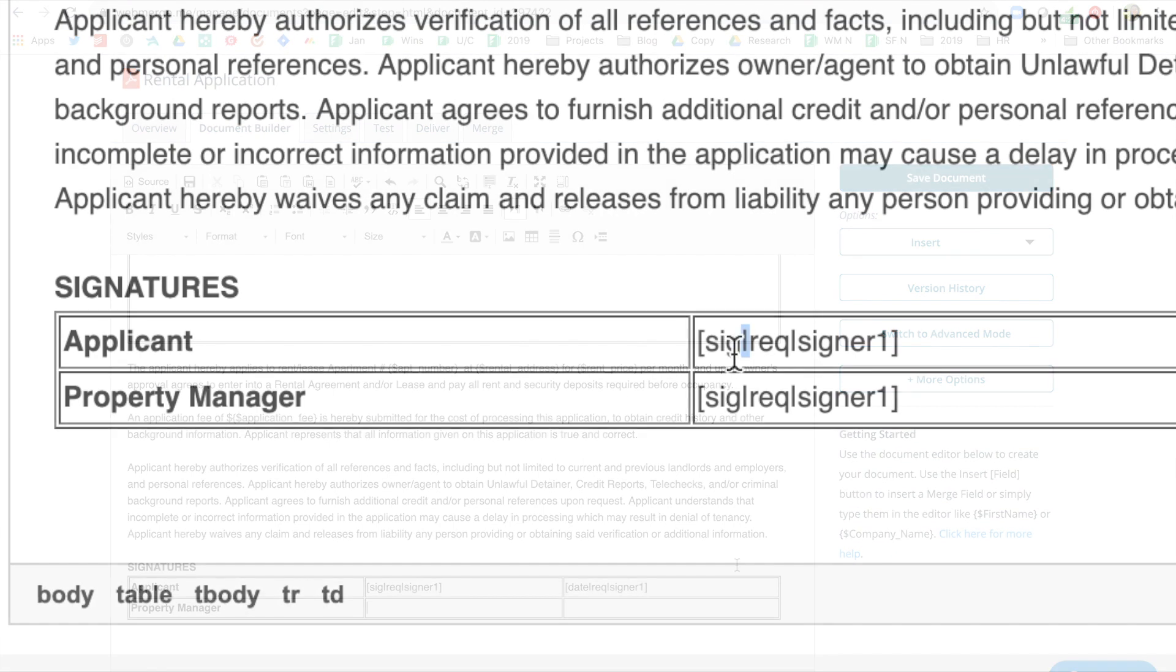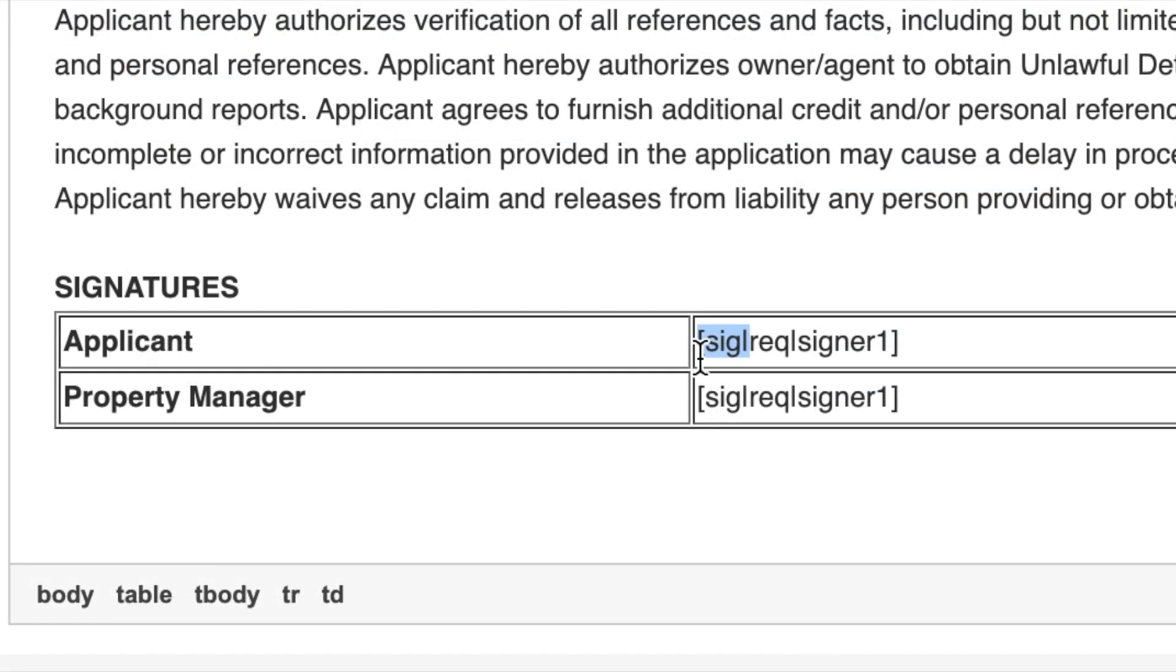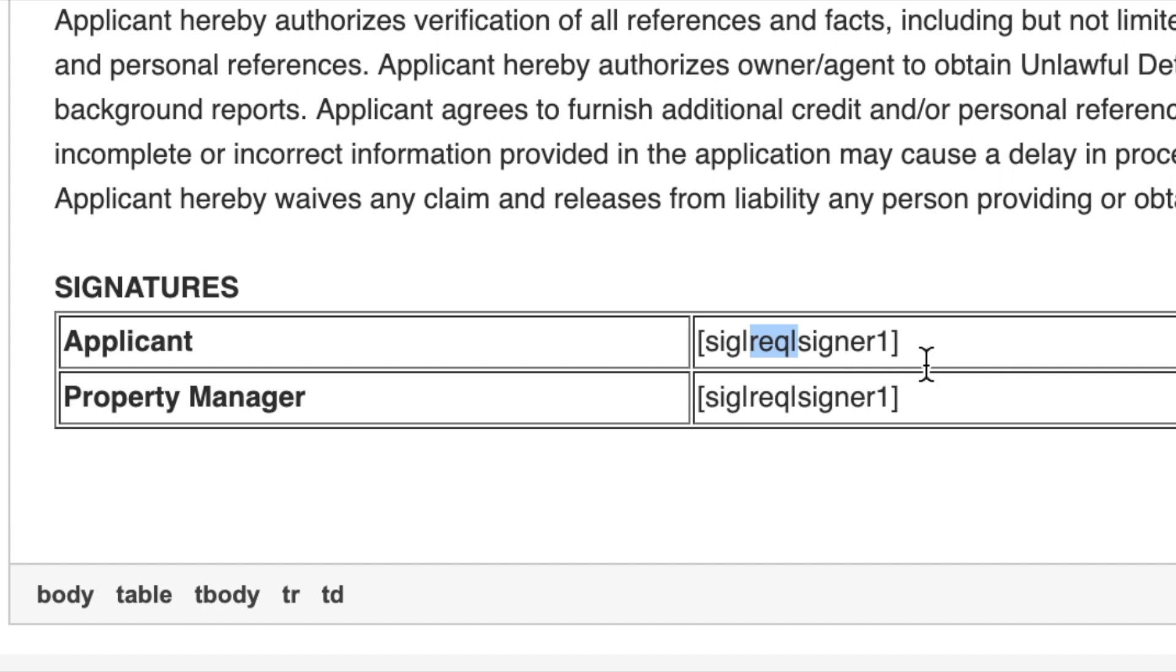Let's break down the components of your e-signature tags. First, there's SIG, which means we're collecting a signature. This section might also say date or initials. Second, we can identify whether or not a signature is required. Here, we've chosen to require signatures, but simply adding no in front of REQ would make them optional.